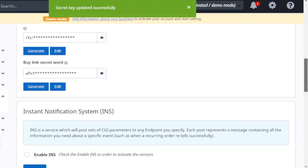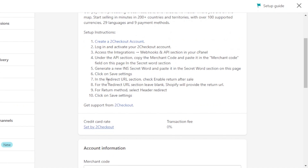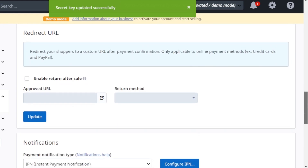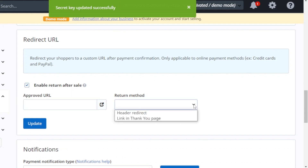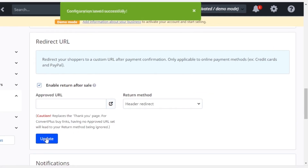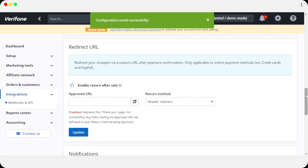We've now entered our merchant code and secret word in Shopify. Next, scroll down to the Instant Notification System (INS) section. On the 2Checkout side, check 'Enable INS,' scroll down to the redirect URL section, and click 'Enable Return After Sale.' Under Return Method, select 'Header Redirect.' Leave the URL field blank and click Update to save those settings.